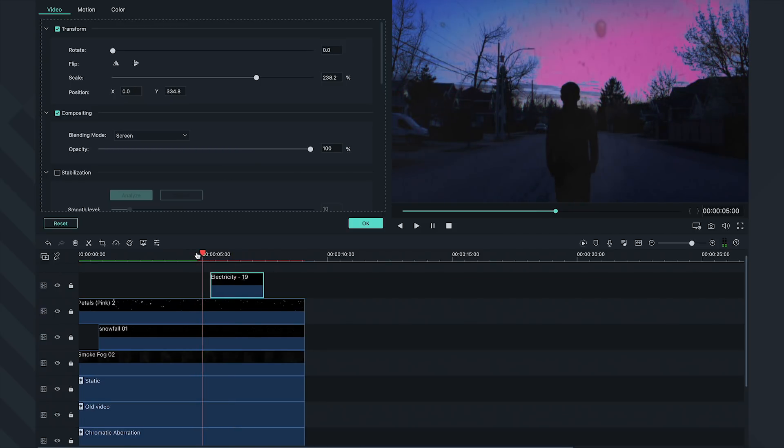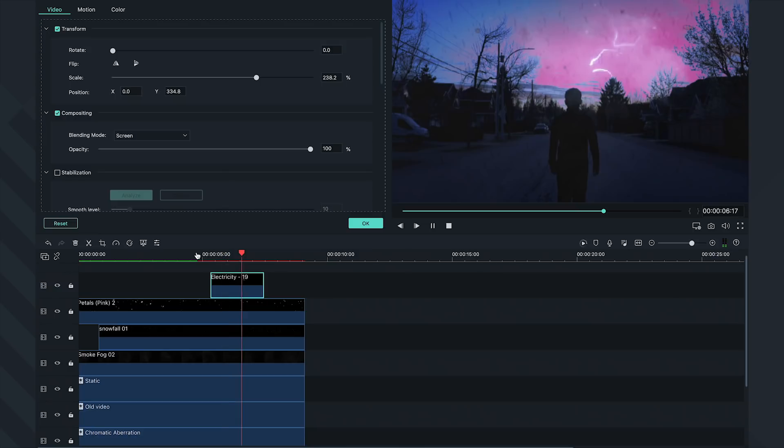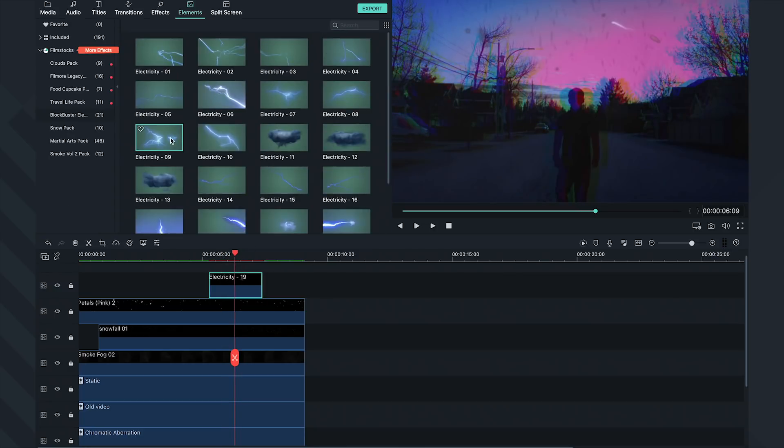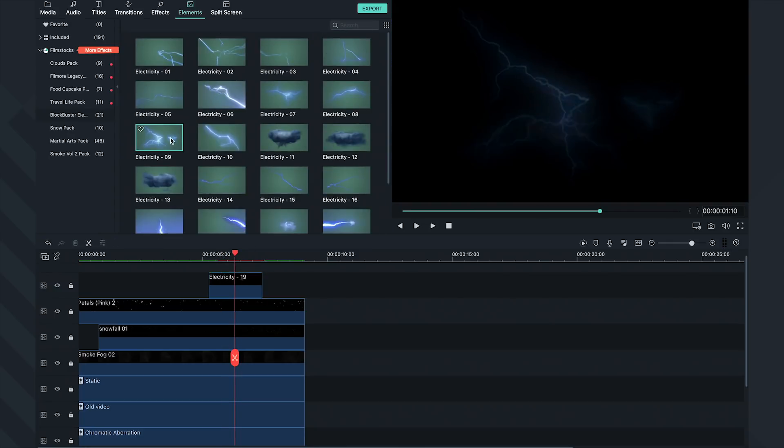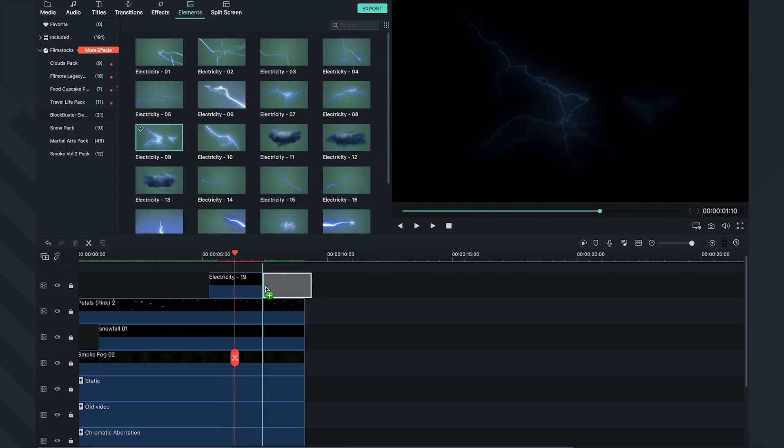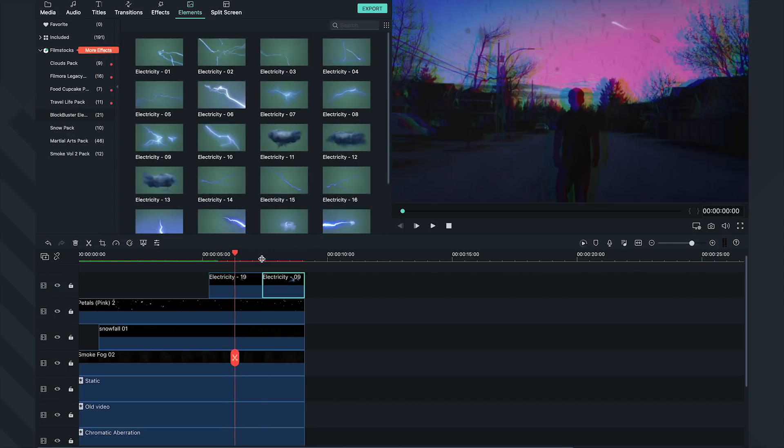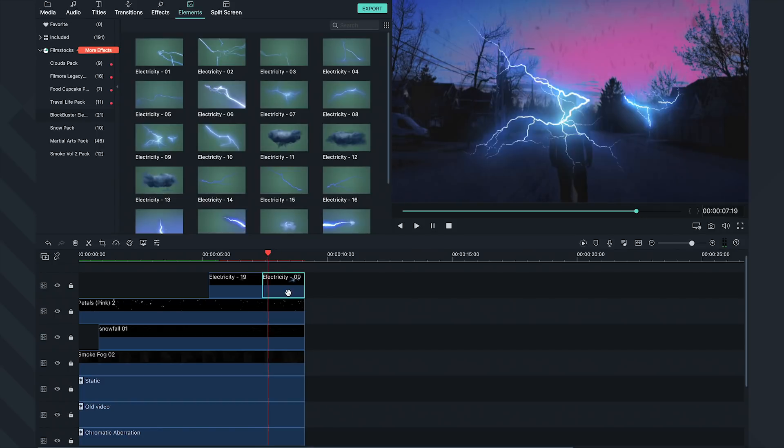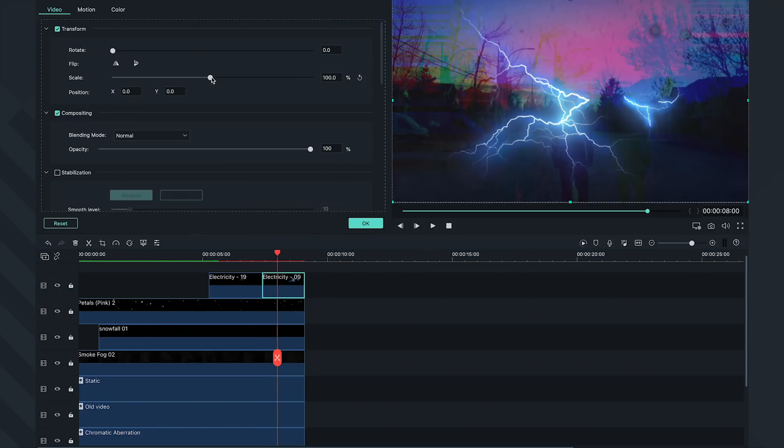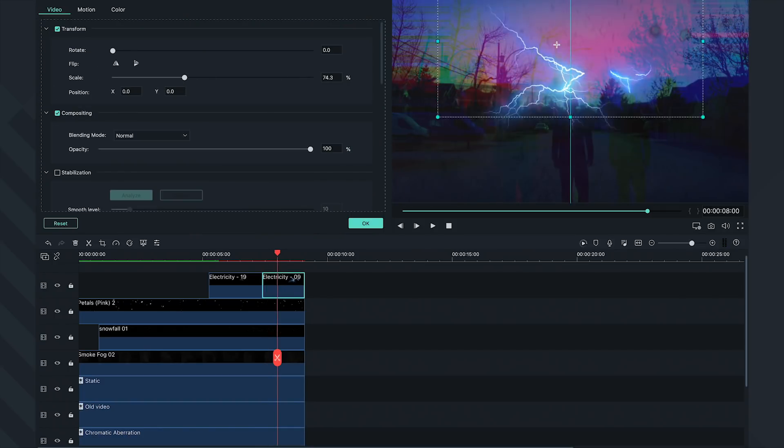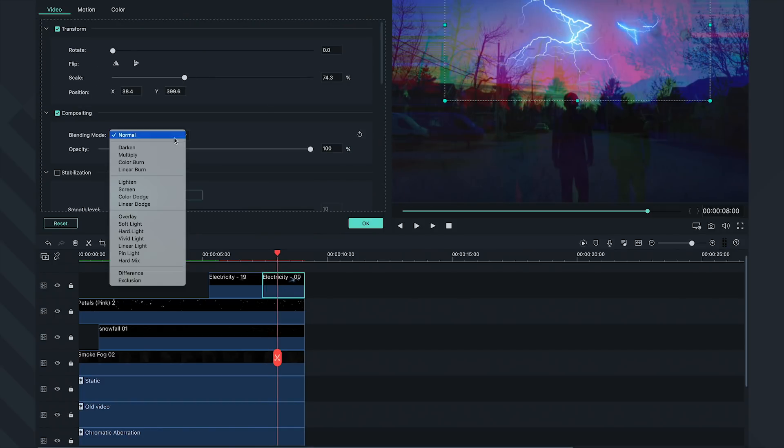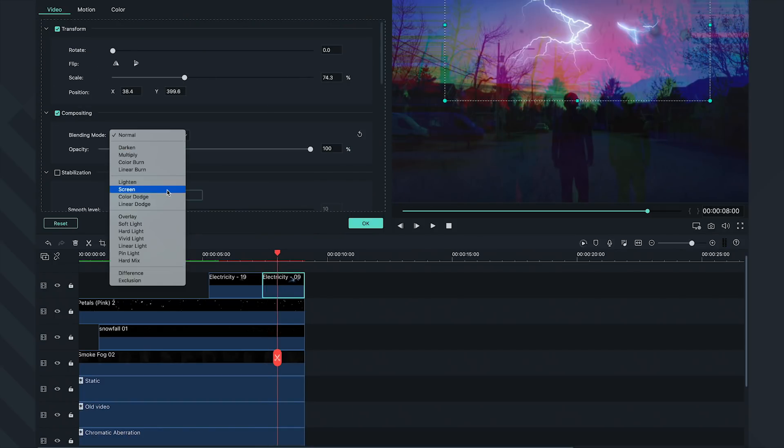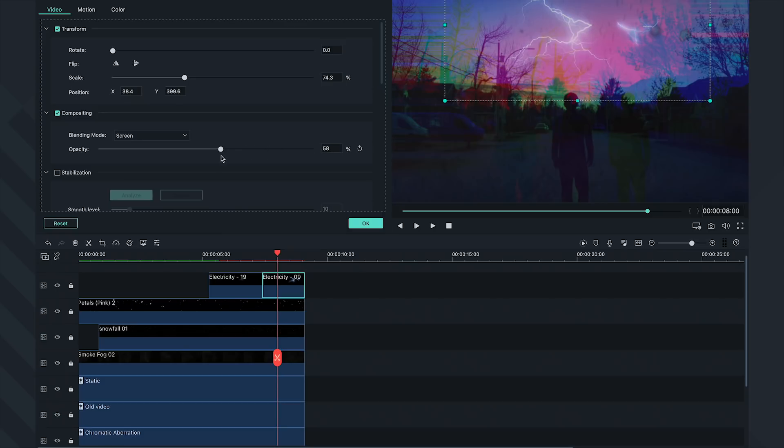Now that I look at this, I want to add more electricity effects. Let's go back and add Electricity 9 and drop it into the timeline. Change the parameters for its scale and position to where you want it, switch the blend mode to Screen, and drop down the opacity.